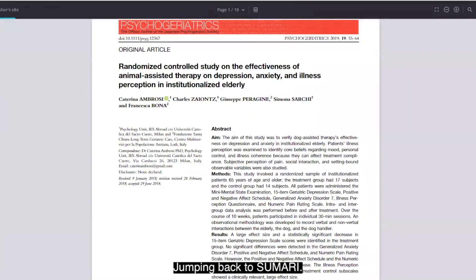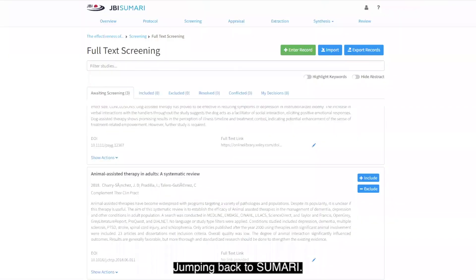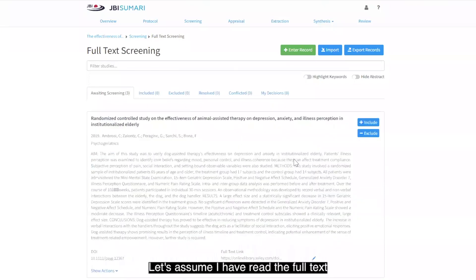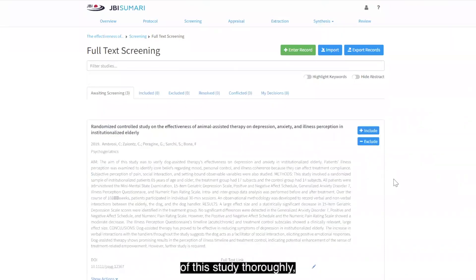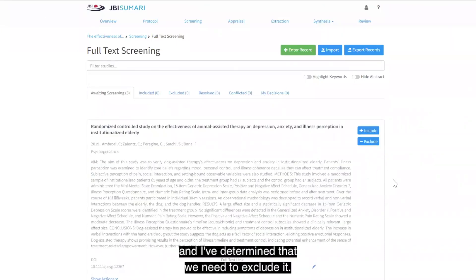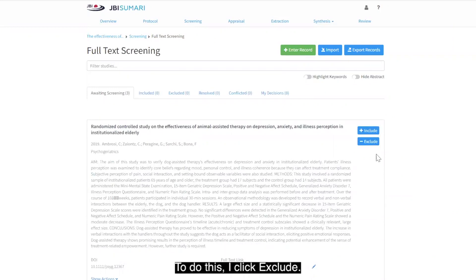Jumping back to Summary, let's assume I have read the full text of this study thoroughly and I've determined that we need to exclude it. To do this, I click exclude.